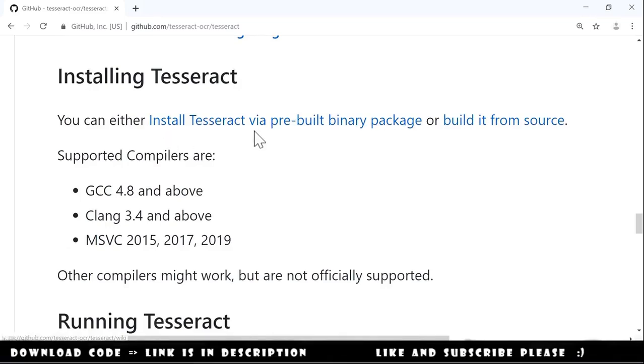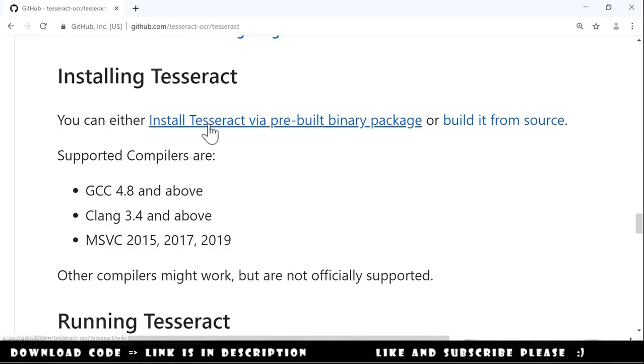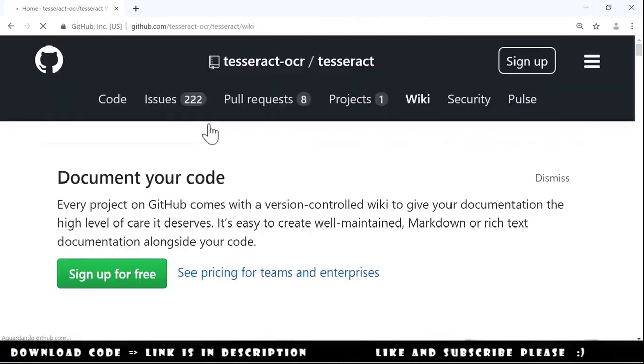Install Tesseract via pre-built binary package or build it from source. And we will choose the install Tesseract via pre-built binary package. We click on this.